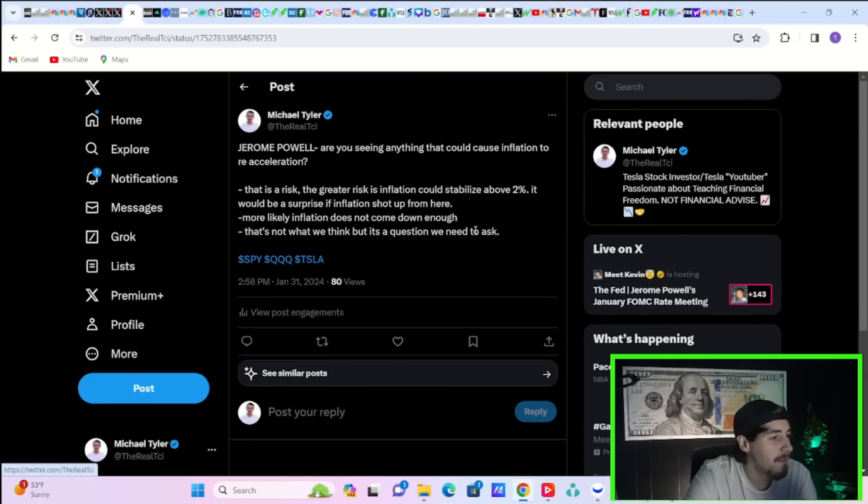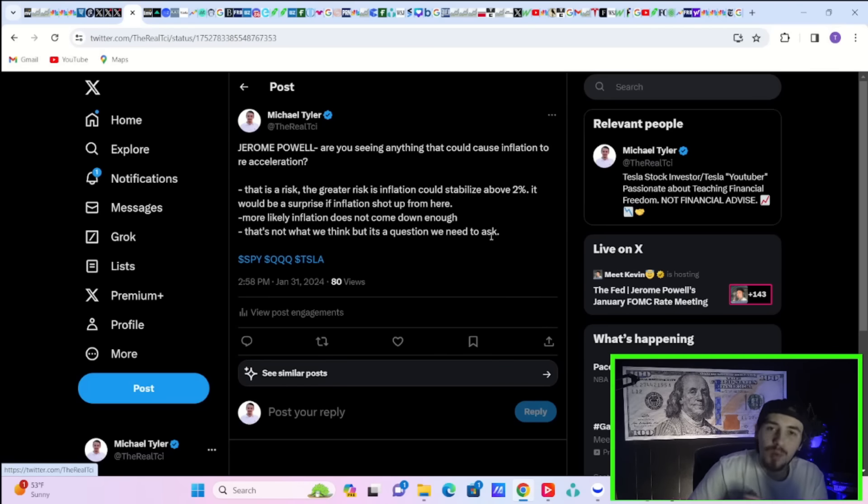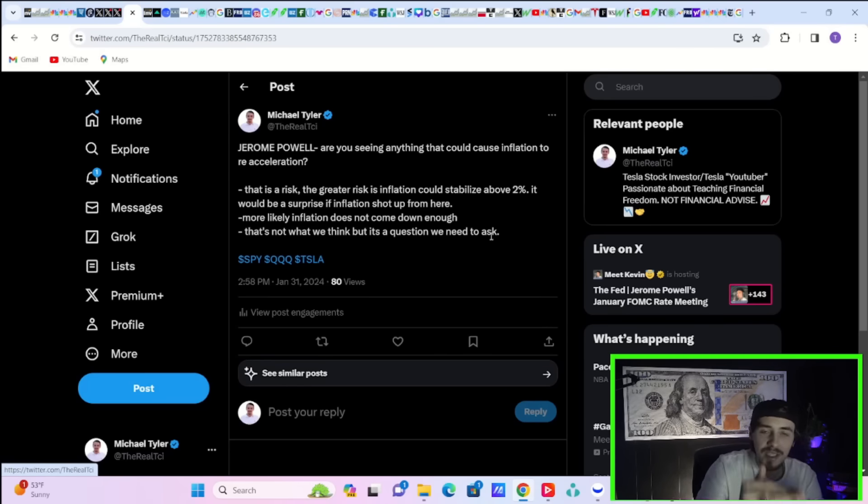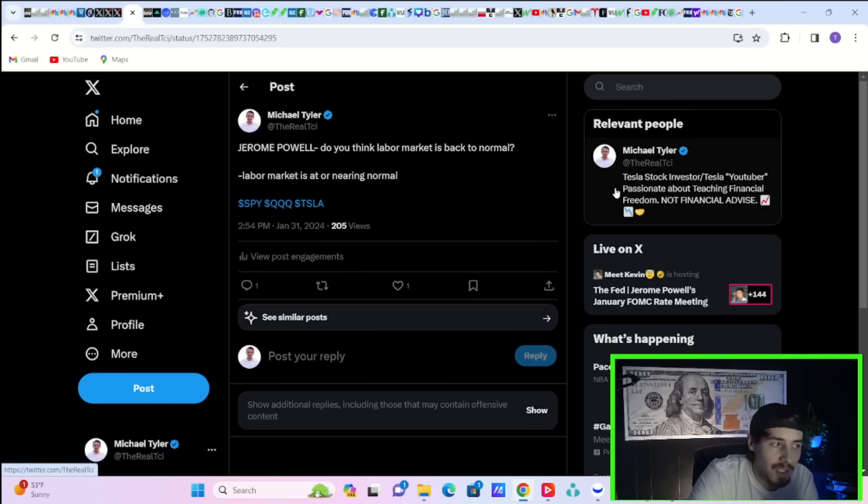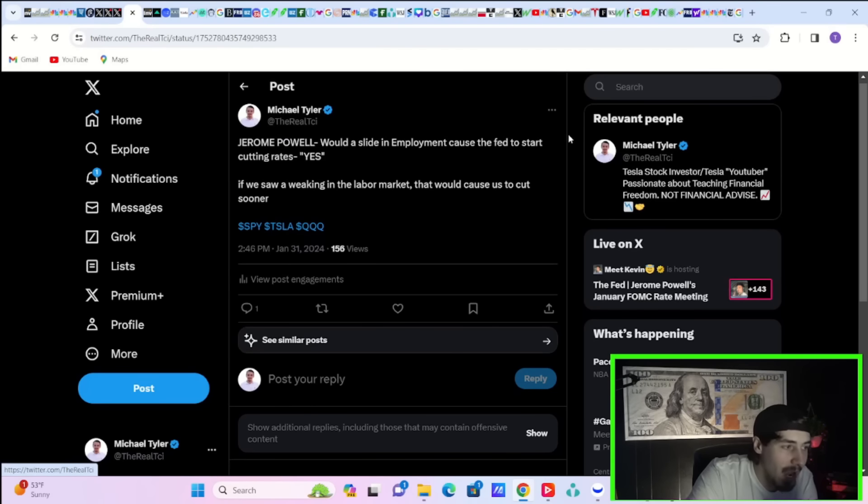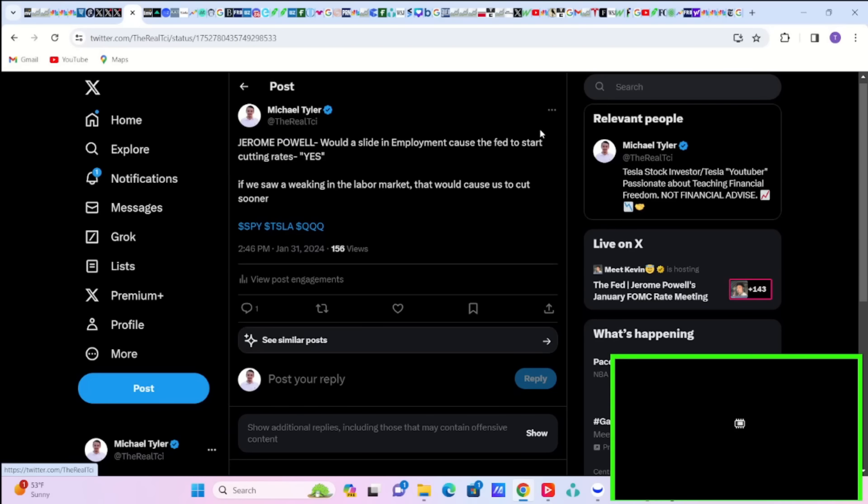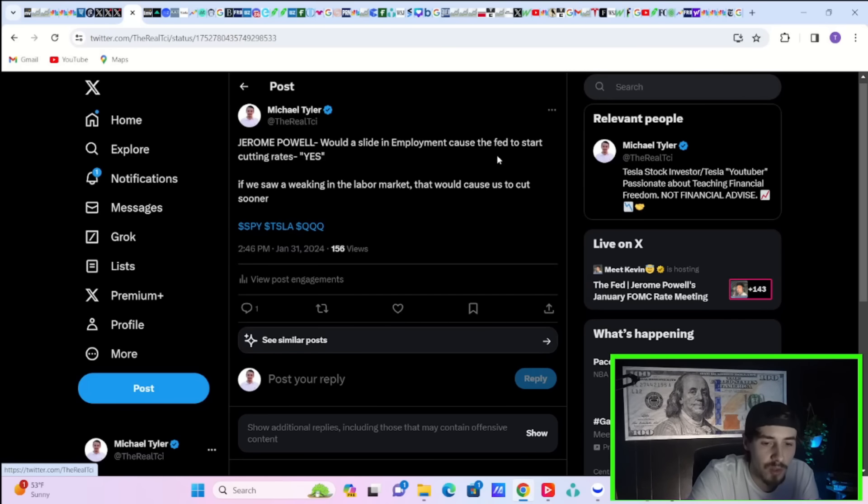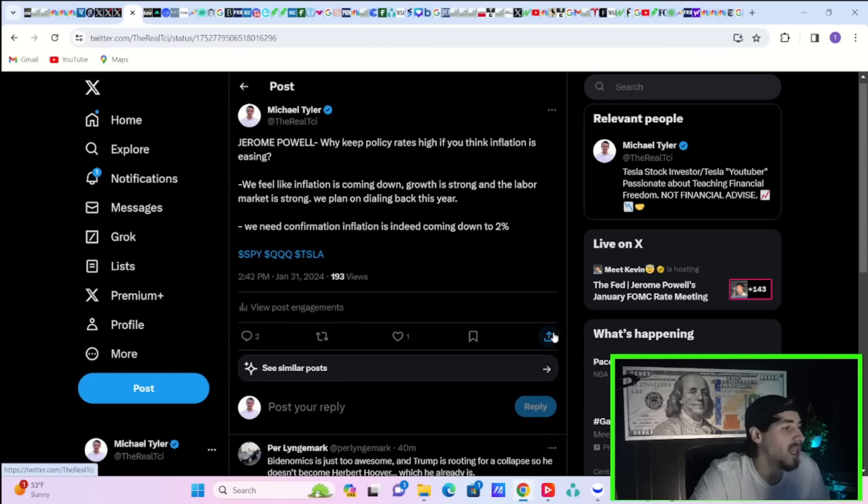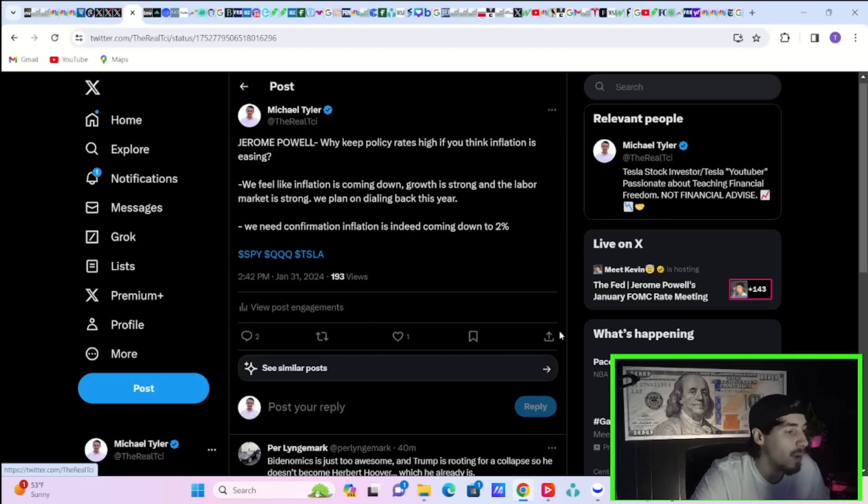Jerome Powell said in fact that the biggest risk is that inflation just comes down to like 2.5% or the high twos and doesn't quite get down to 2%. Jerome Powell thinks the labor market is at or near normal. Jerome Powell says a slide in employment could cause the Fed to start cutting rates. Quote, if we saw a weakening in the labor market, that would cause us to cut sooner. Jerome Powell was asked, why keep policy rates high if you think inflation is easing? He said, we feel like inflation is coming down. Growth is strong and the labor market is strong. We plan on dialing back this year, but we do need confirmation inflation is indeed coming down to 2%.